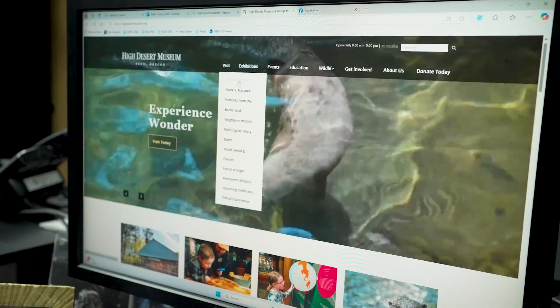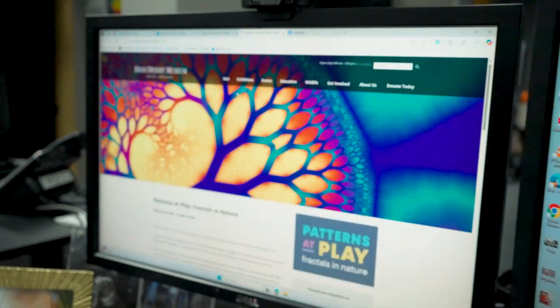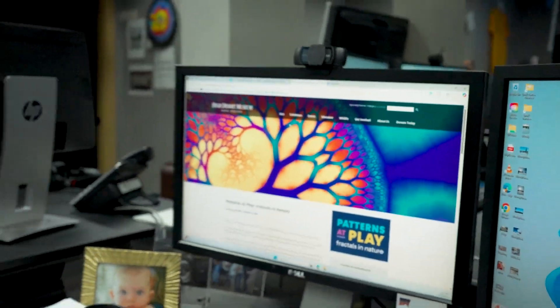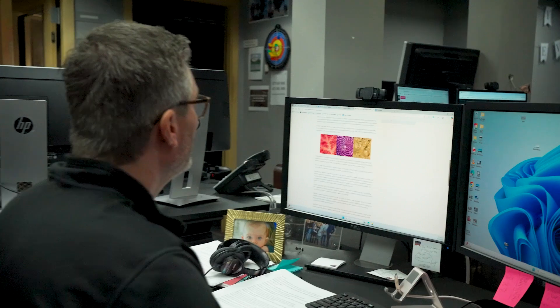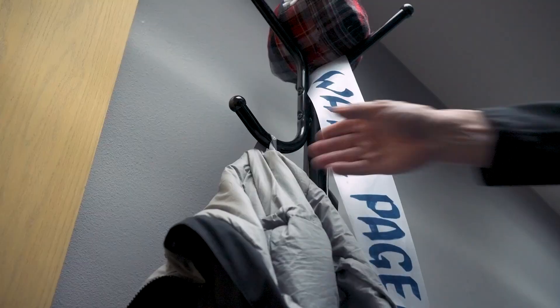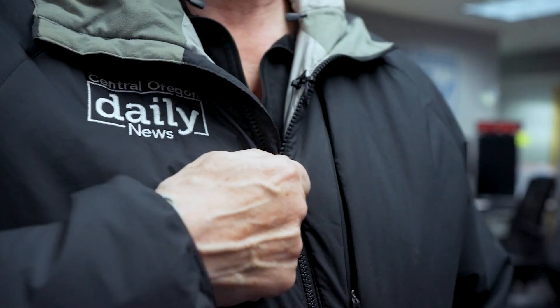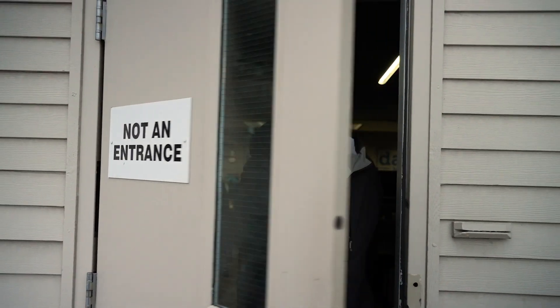Recently, I found out that the High Desert Museum opened an exhibit called Patterns at Play: Fractals in Nature. And I freaked. I had to check it out for myself. So what are fractals, and why was I so excited?